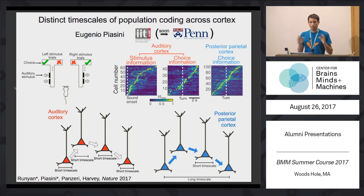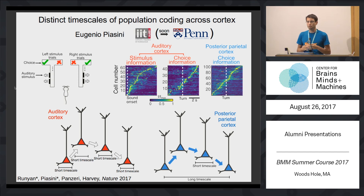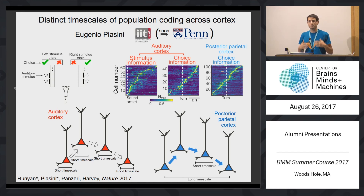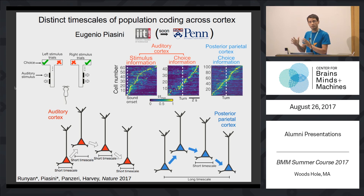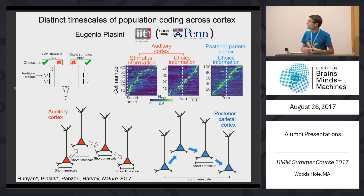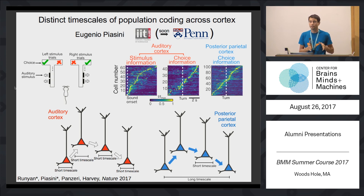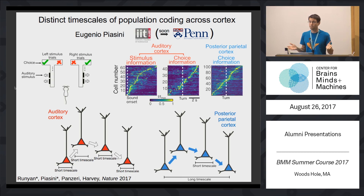To conclude, what we have done with this project is to show that there are differences in the patterns of collective activity across different cortical areas engaged by the same behavioral task, and that these differences give rise to different neural codes that can encode and process information on different temporal scales.